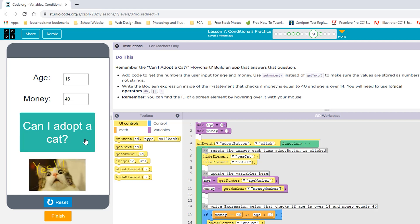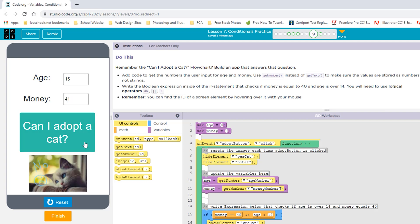The answer is yes. We can see that the age portion of this works. Let's change this to $41 and see if it lets us. The answer is no. And that's just because what we're checking here is for an exact number instead of a number greater than or equal to 40.